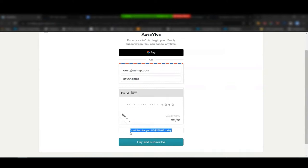As more features are added the price will increase — new customers will pay a higher price. Existing customers will be locked into the price they pay.